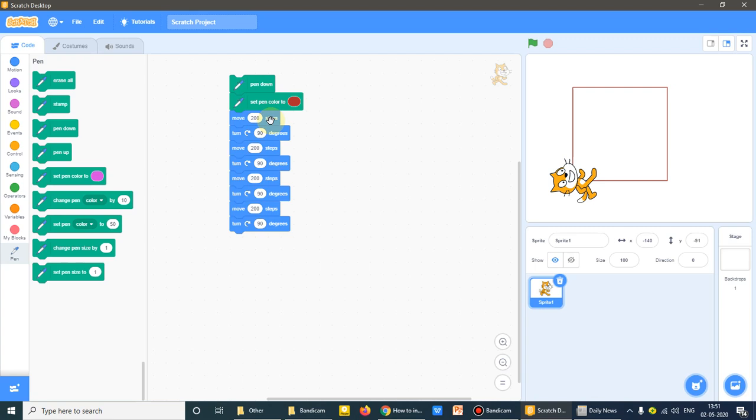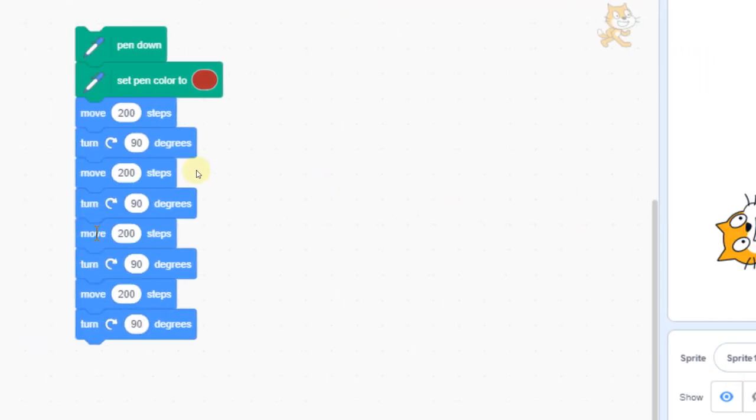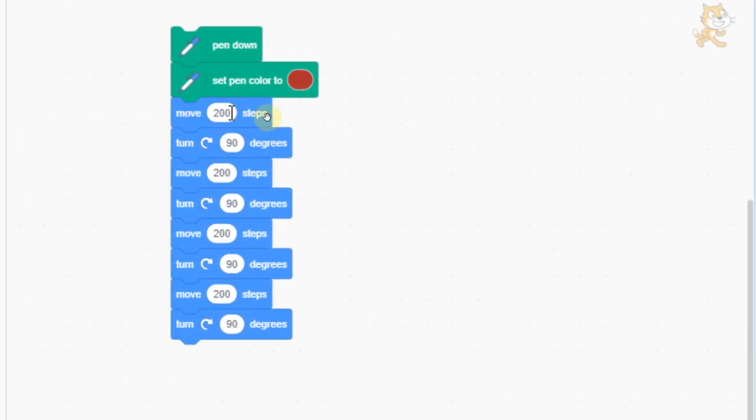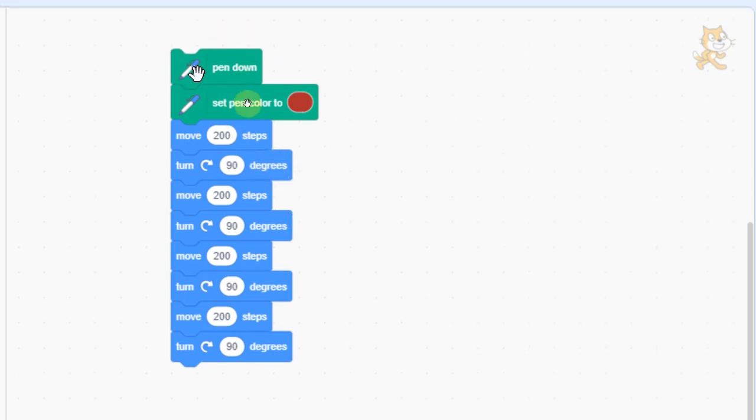A square is been made. So how it is been made? Because very simply, move 200 steps means my sprite has moved further 200 steps. Turn 90 degree you know very well that in square it is of four sides. Square means four sides.